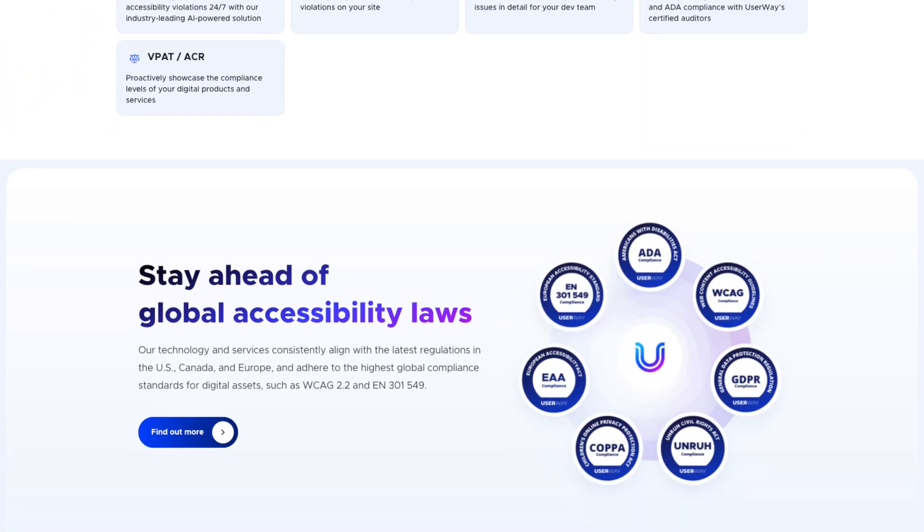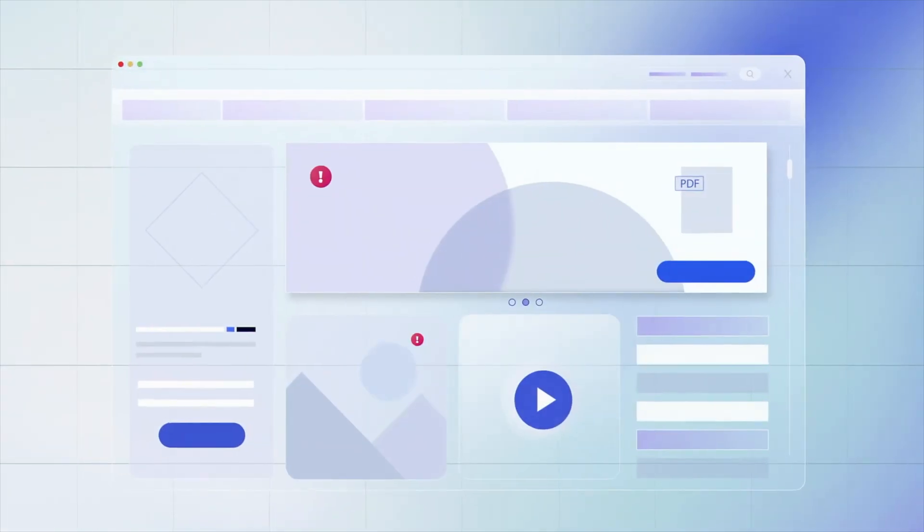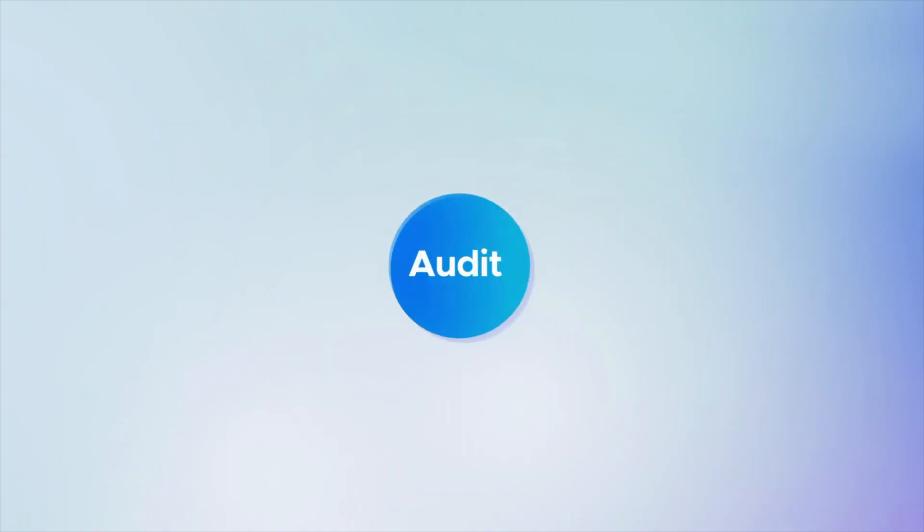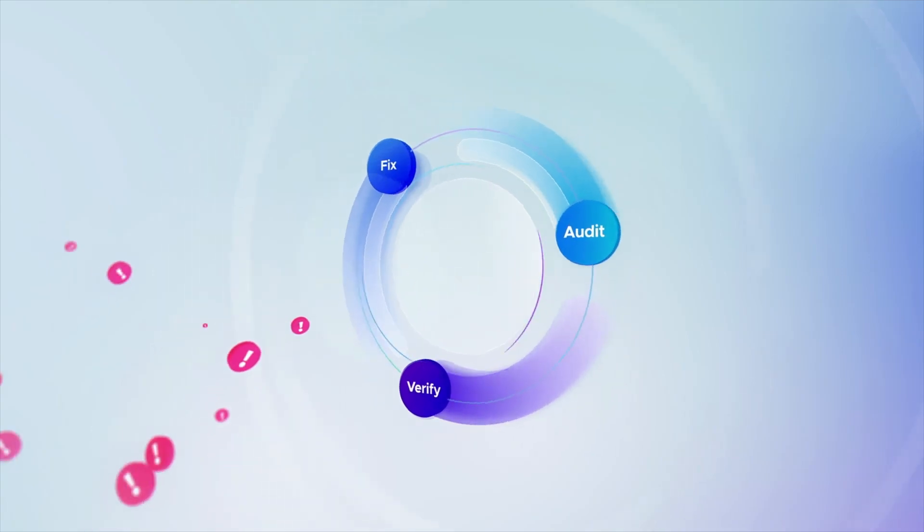Don't wait — get started with UserWay today by clicking the link down below in the description. By now you should have a good understanding of why accessibility is important and how to improve your Shopify store's compliance. Whether you choose to install the UserWay accessibility widget automatically or manually, taking this step will make your store more welcoming to all your customers. Making your site more accessible is a smart business move: a better experience means more visitors, more sales, better search rankings, and protection from potential legal issues. We'll have links in the description below. This is an affiliate link, meaning we earn a small commission when you use it at no extra cost to you, and these commissions help support the channel.